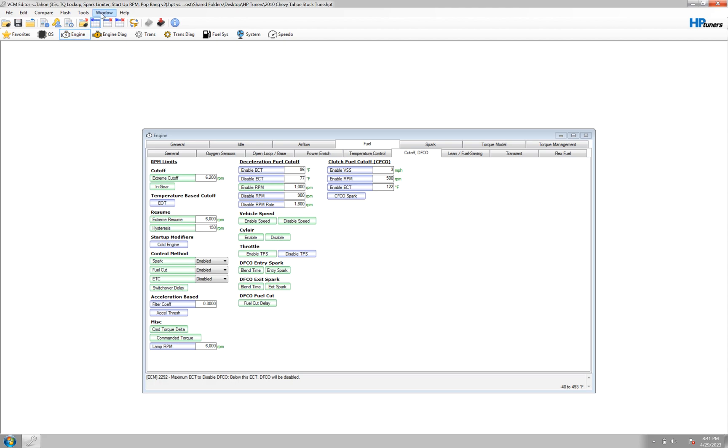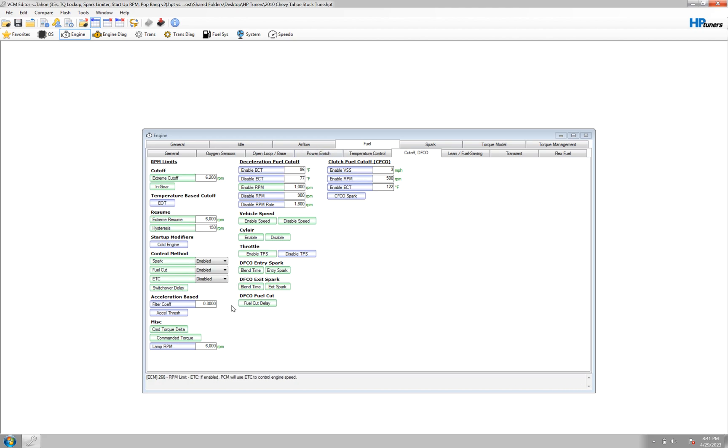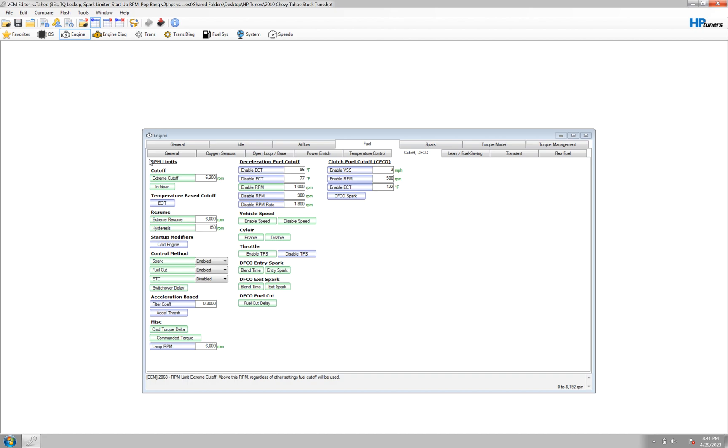So open up your file for your tune and go to engine, fuel, defco. You'll see in my previous video I talked about the burble pop tune. So if you want to go to that, you can find out how to do that. And that's just this area. But right now for us, in this video, we're going to stick with the RPM limits.